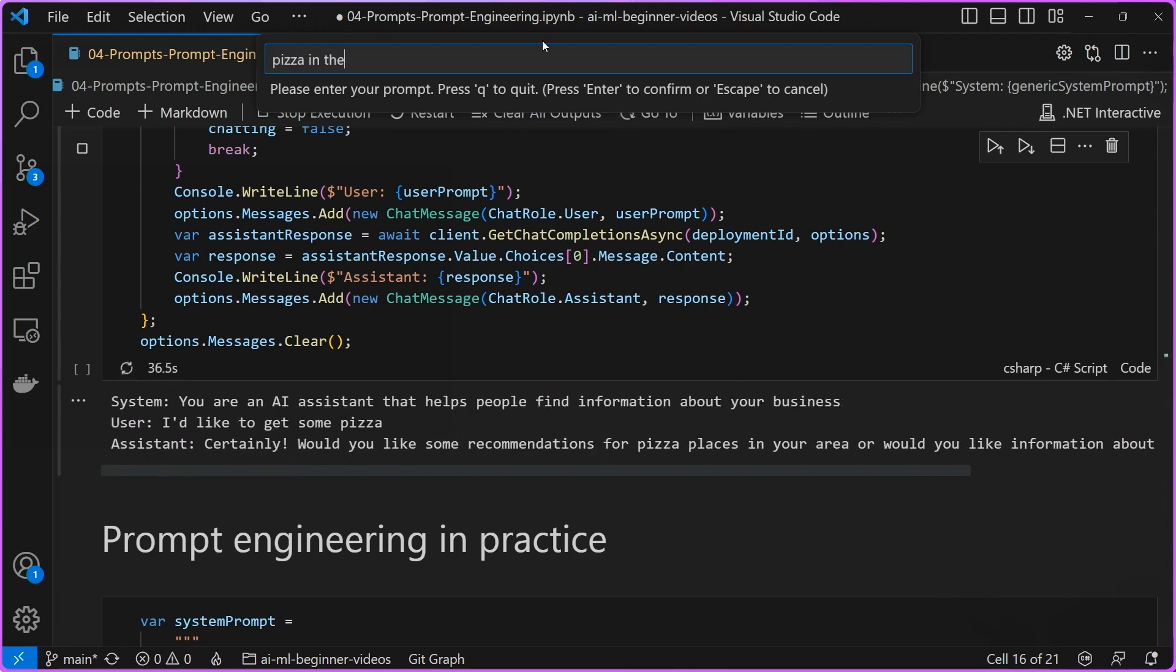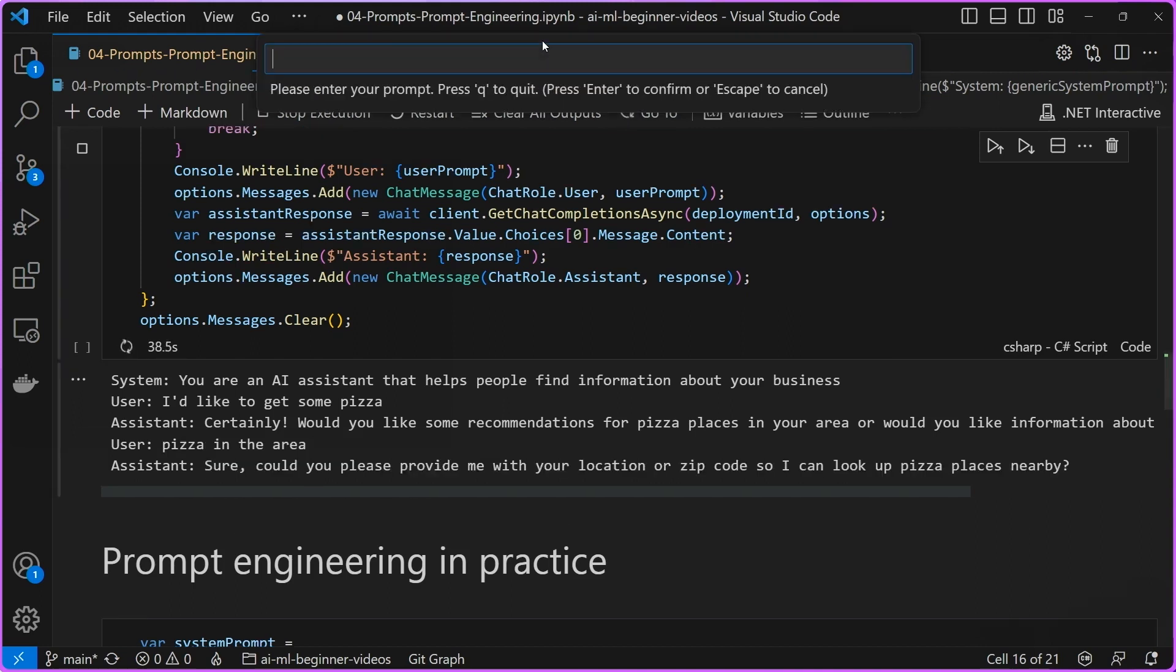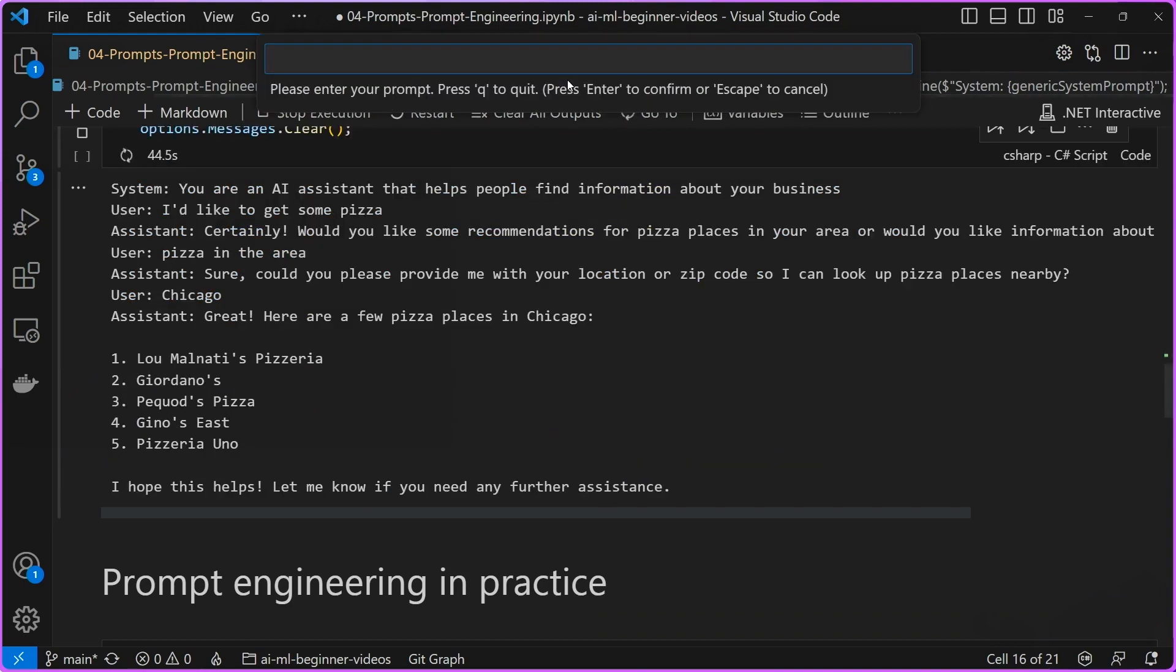Pizza in the area. Okay, location, let's say Chicago. There you go. There's a whole bunch of suggestions for pizza places in Chicago.